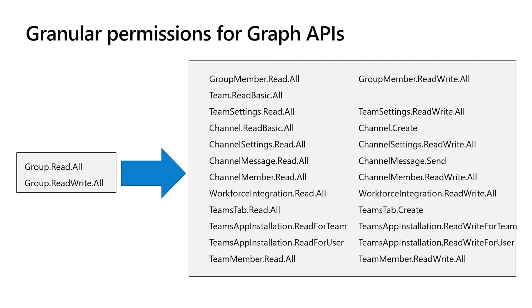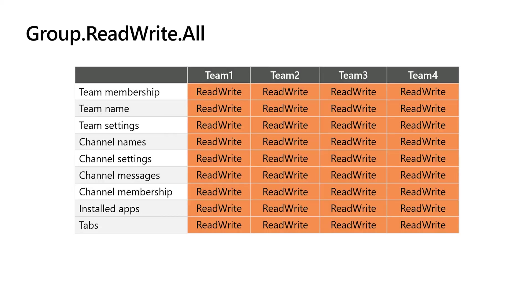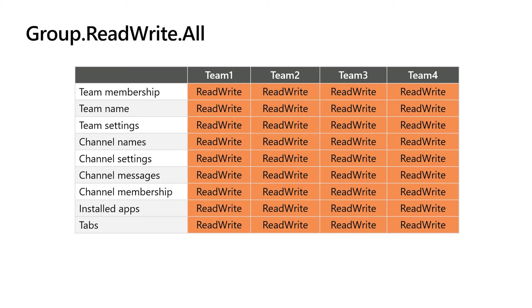Until recently, most Teams Graph APIs required one of two permissions, either group read all or group read write all, two incredibly powerful permissions. To give you the granularity you need, we've introduced more than two dozen new permissions, so that you can specify only the parts of the resource that you actually want to grant access to. To illustrate this, when you grant group read write all, you're giving that app read write access to all teams in the tenant and all parts of those teams, which is a lot of permission.